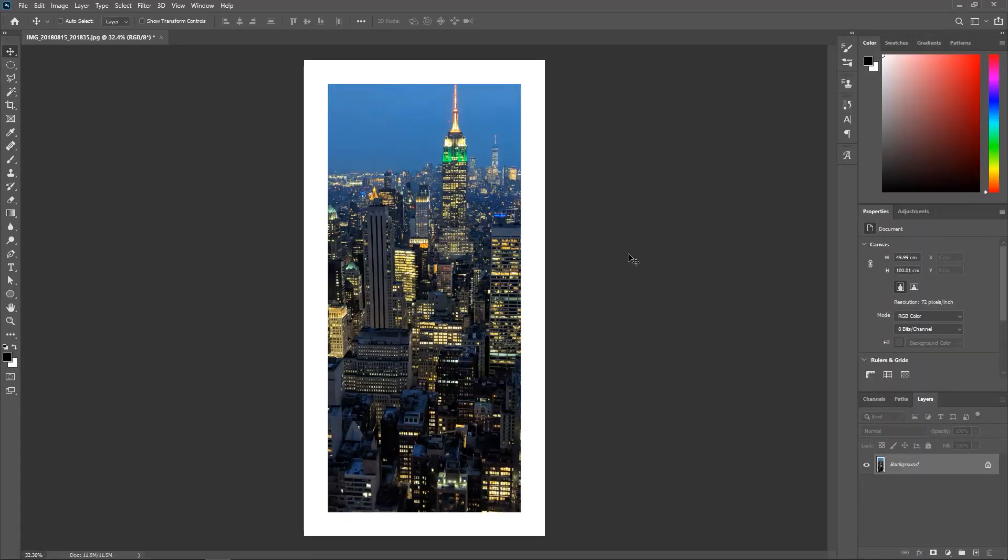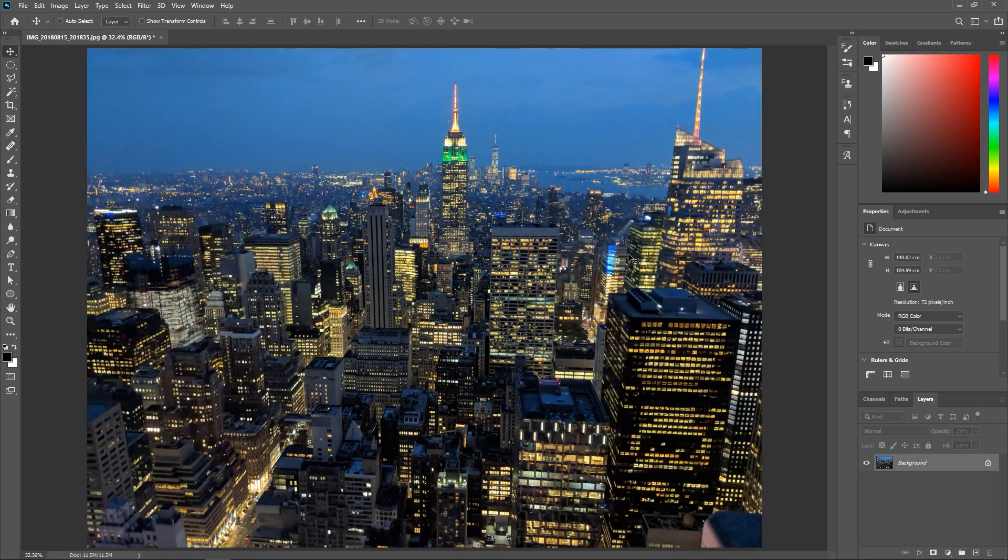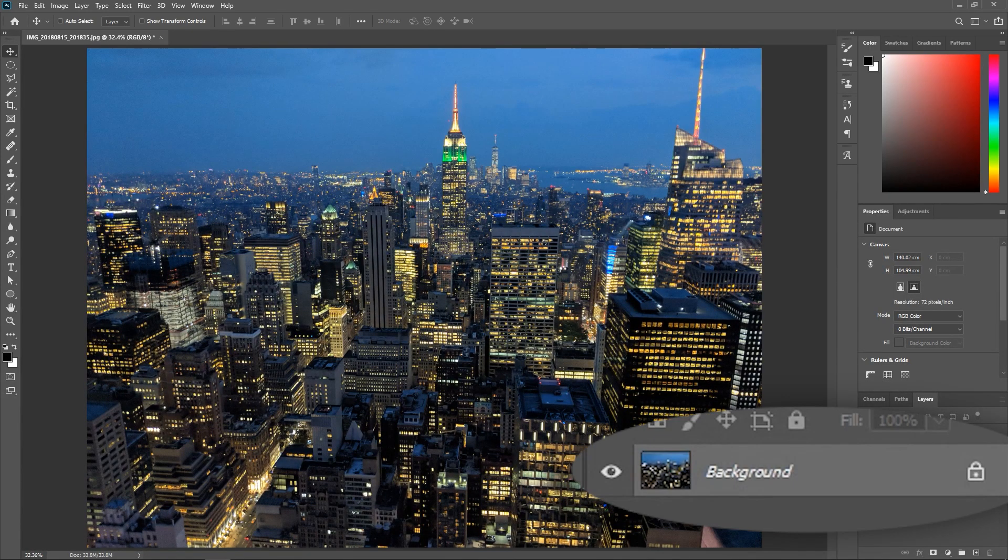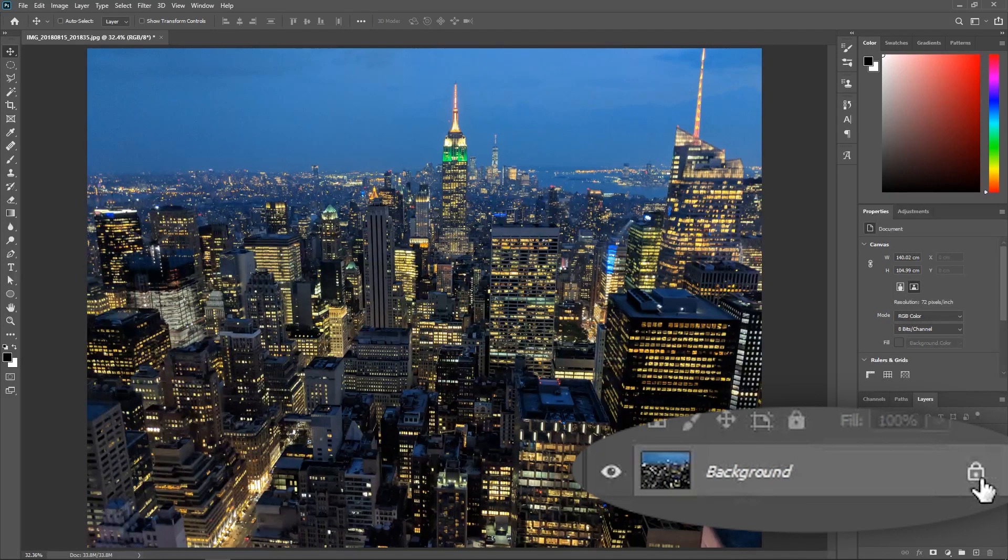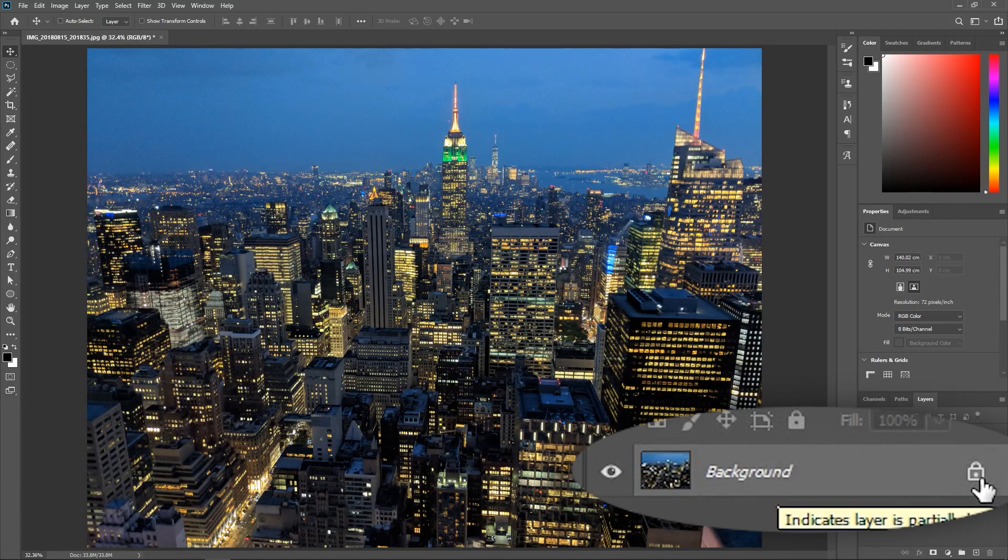Well let's hit Ctrl or Command Z a couple of times and before you do anything to the canvas, go to the layers panel and click this icon next to the layer to unlock it.